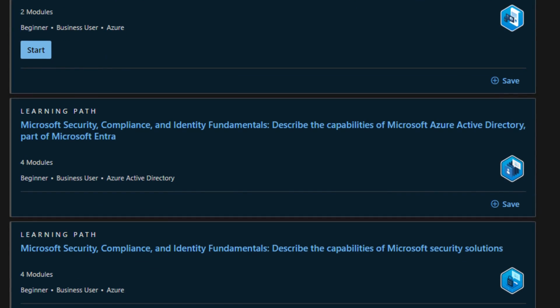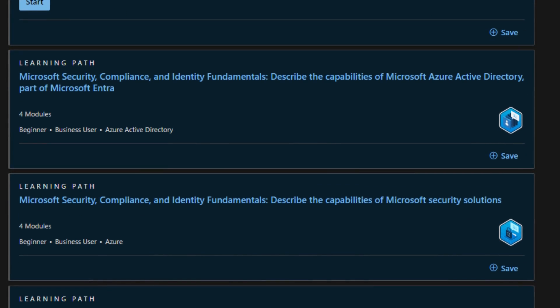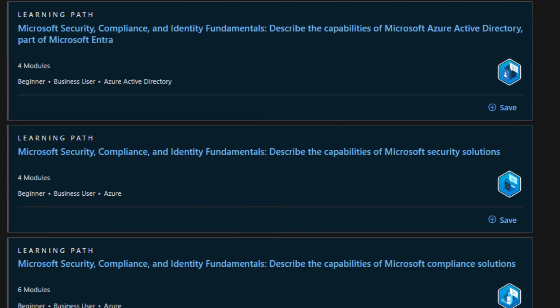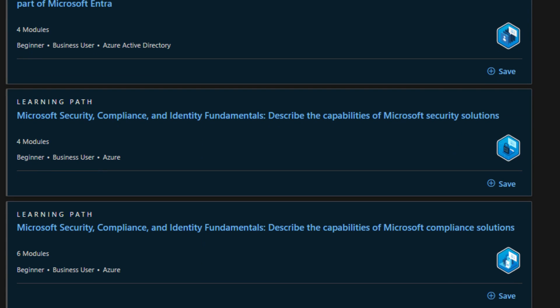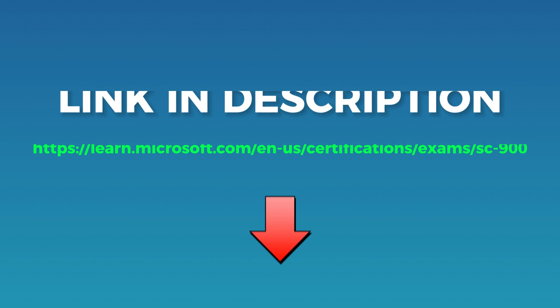The learning path for this course is available at Microsoft's official website. The link to the website is mentioned in the description.